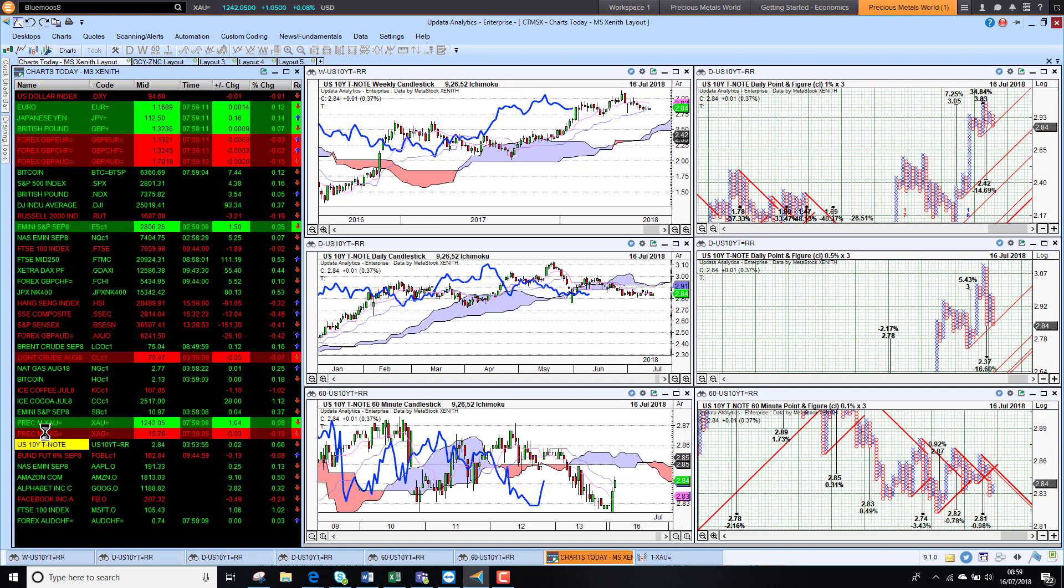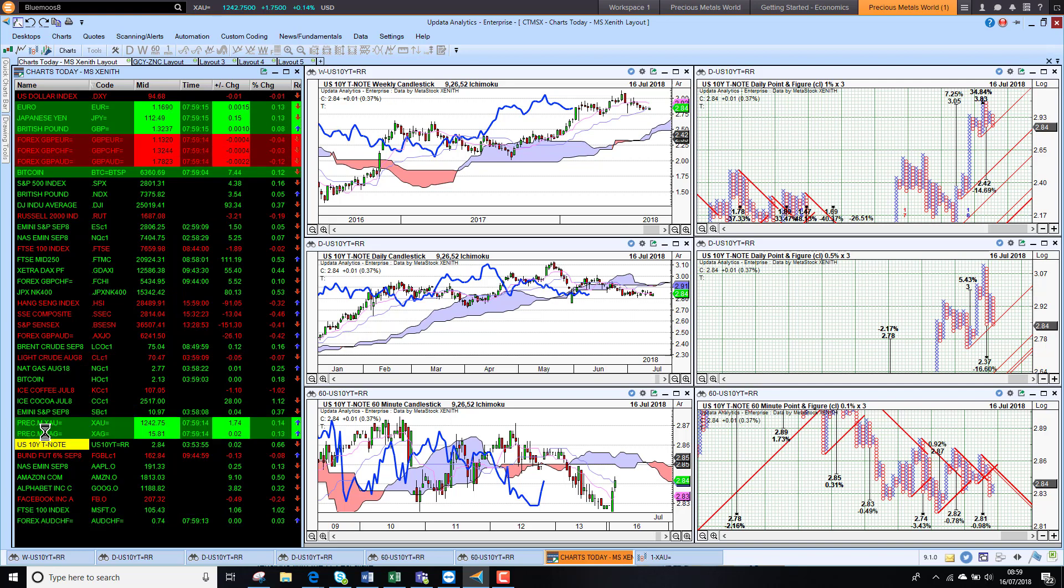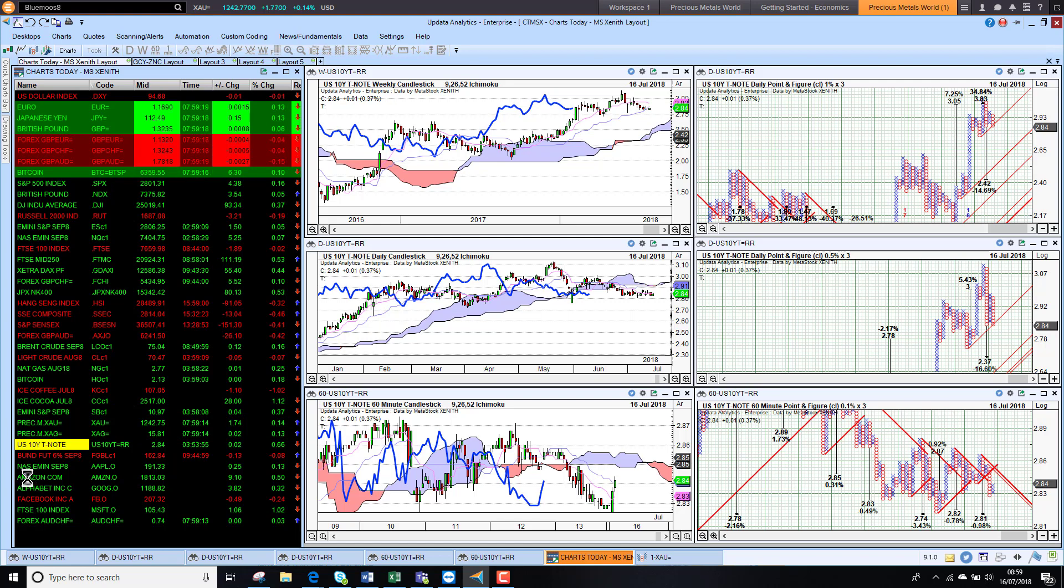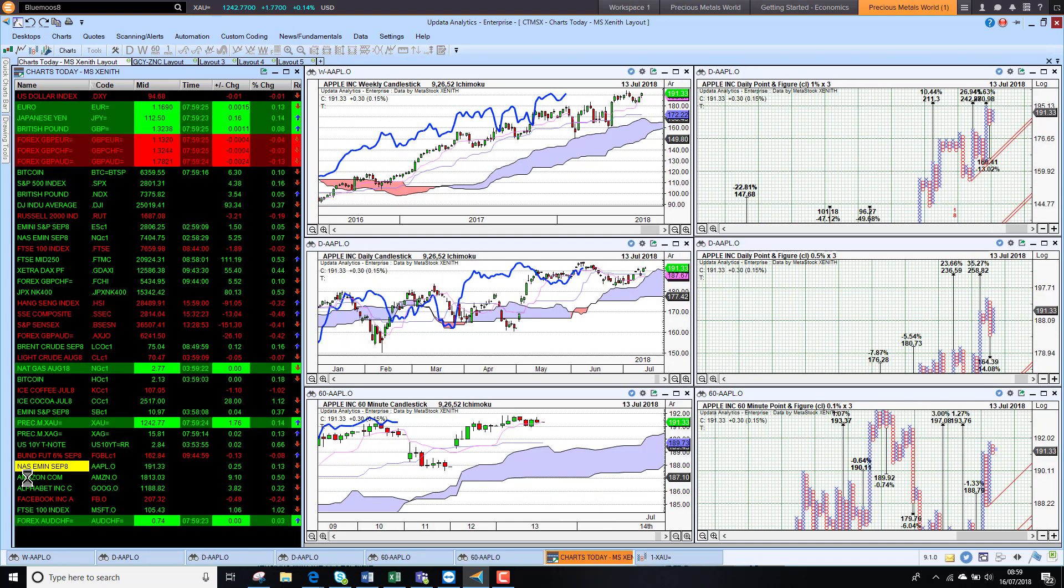US 10-year yield sitting at 2.84%. Dropped away quite sharply on Friday, recovering this morning, but we are sitting at that 2.84% and with some downside targets as low as the 2.7% area.